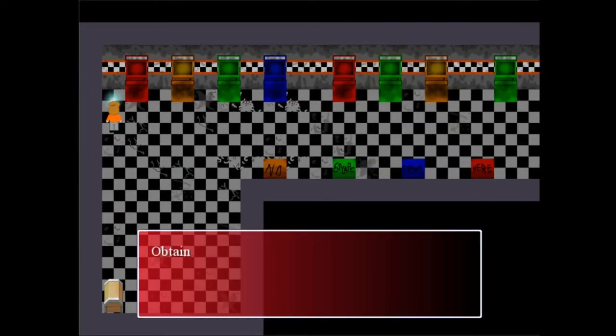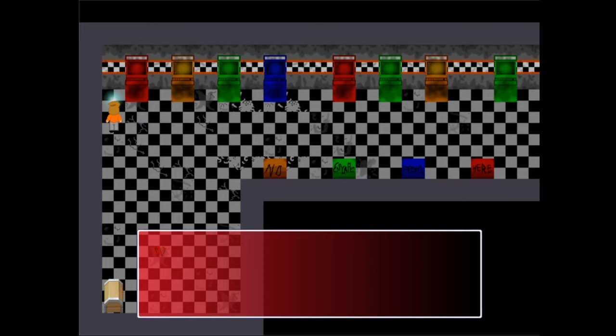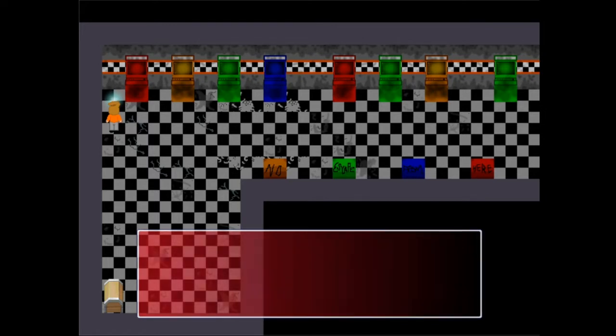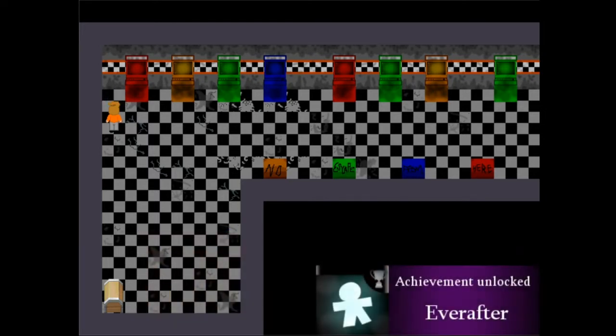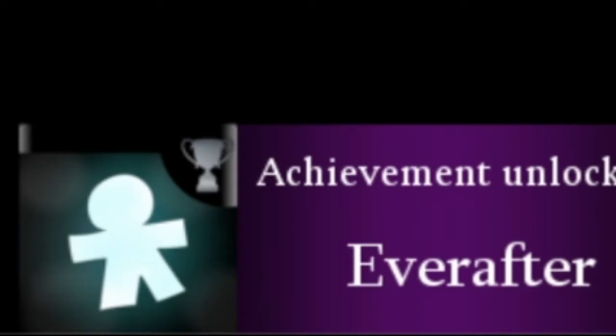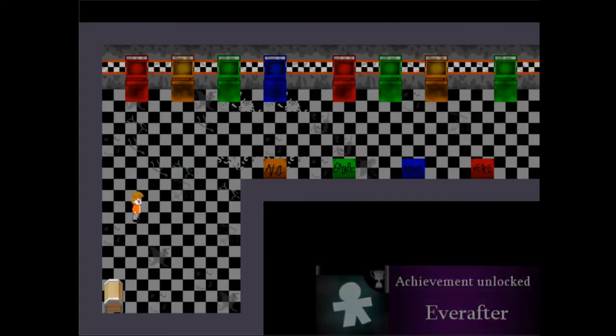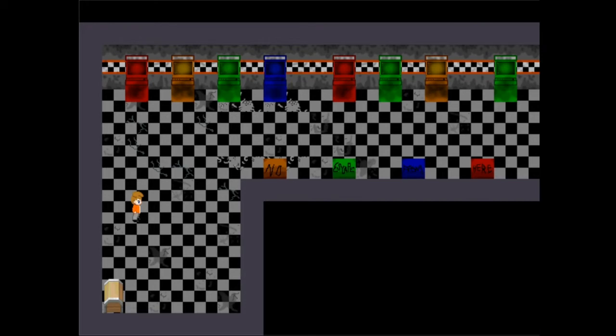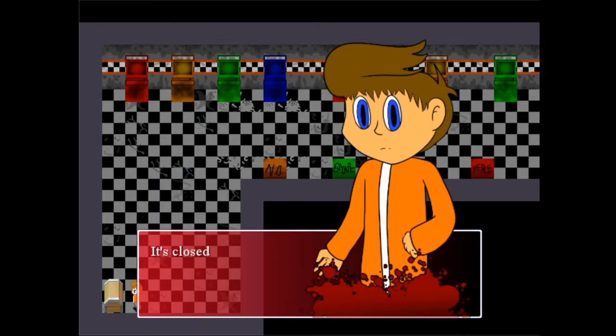There's a thing here. Obtained paper doll. Will we really stay friends forever, no matter what? Oh that's a reference to corpse party. I see what you did there. That's a nice corpse party reference.